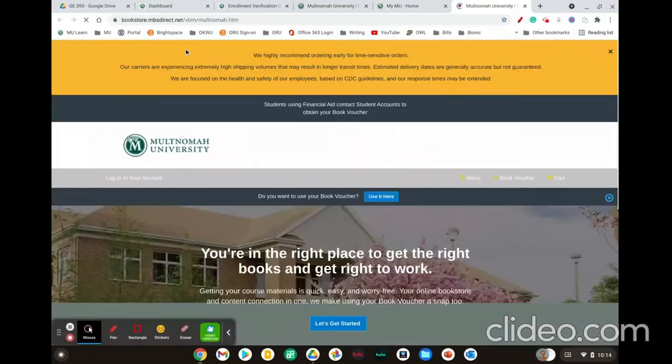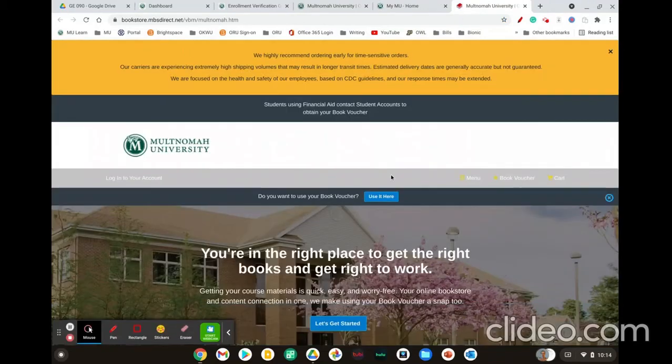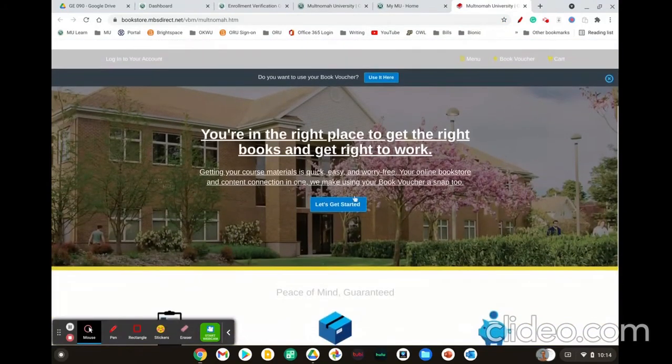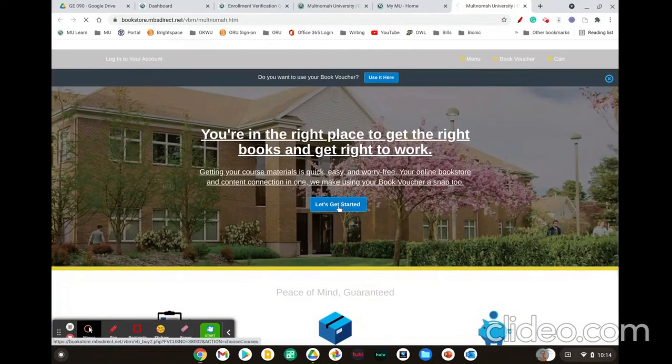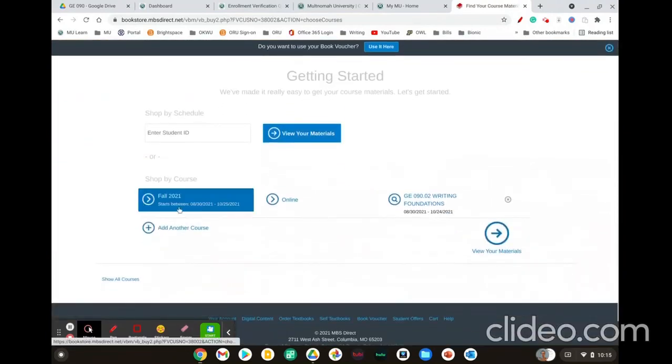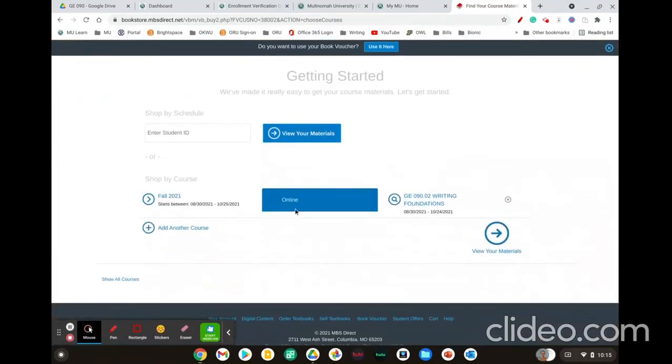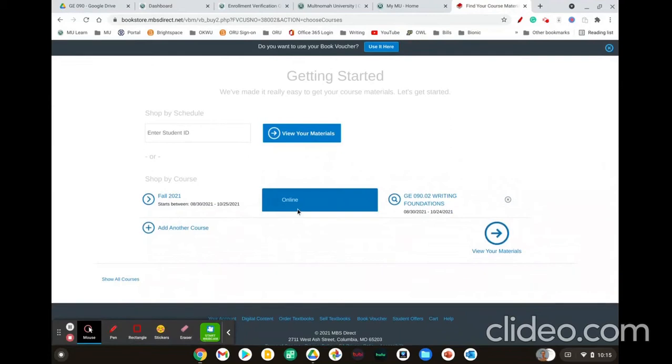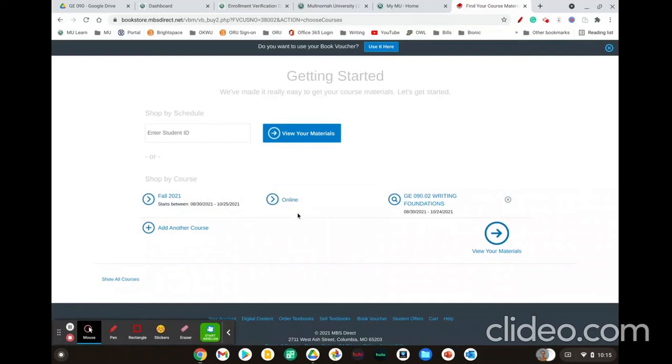From this website, you'll scroll down to see let's get started. You'll need to select the appropriate term and then this is very important, the online section of GE90. There is an on-ground version, but they use a different textbook. So because this is an online only course, you must select online even if you are enrolled in on-ground courses.